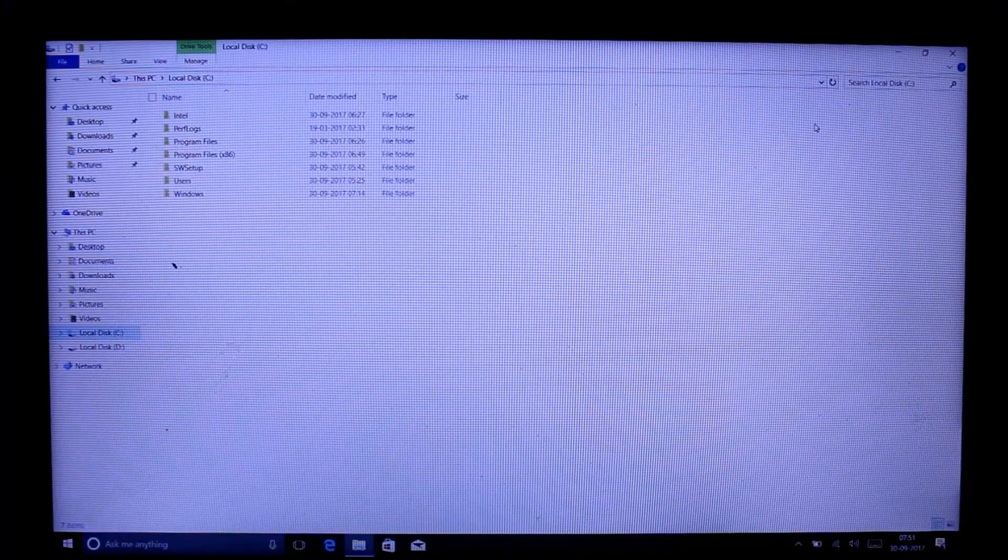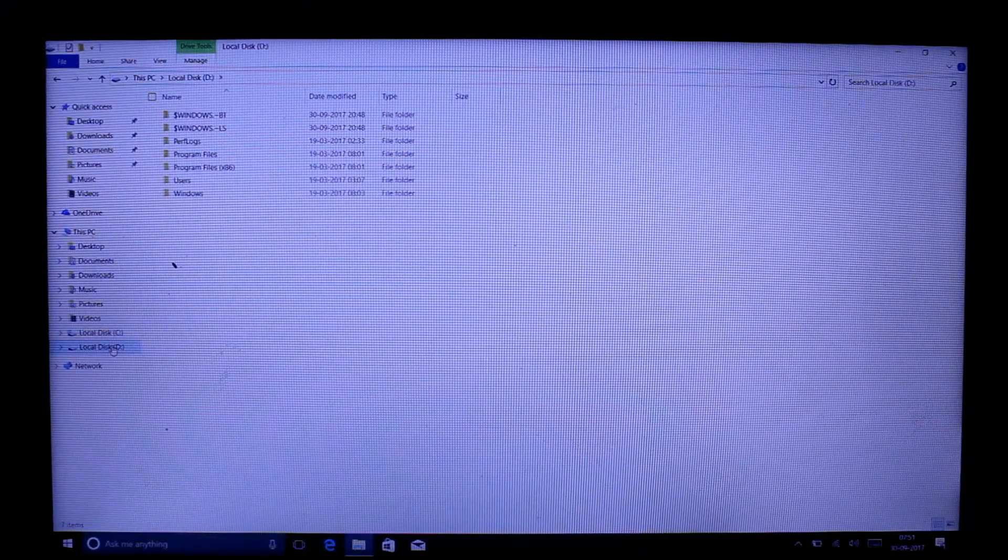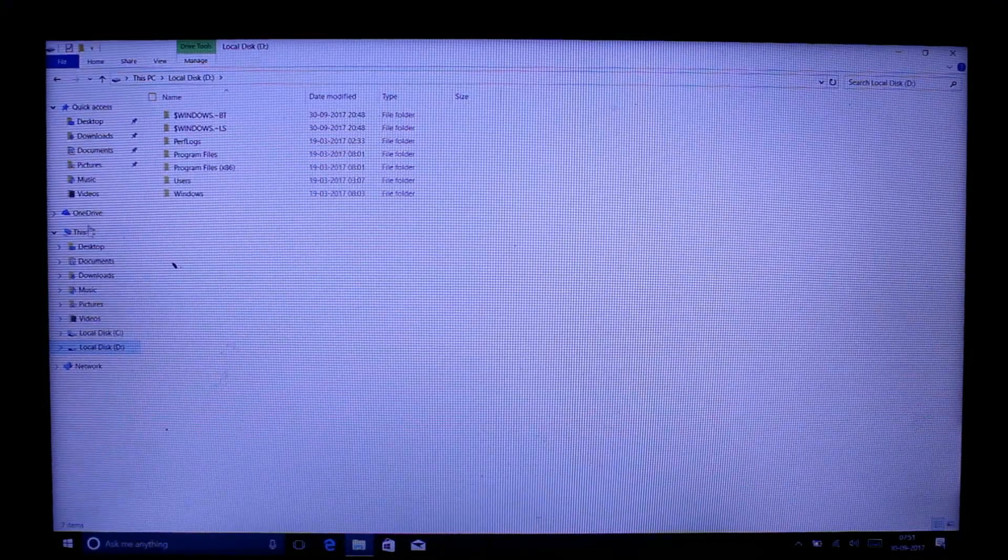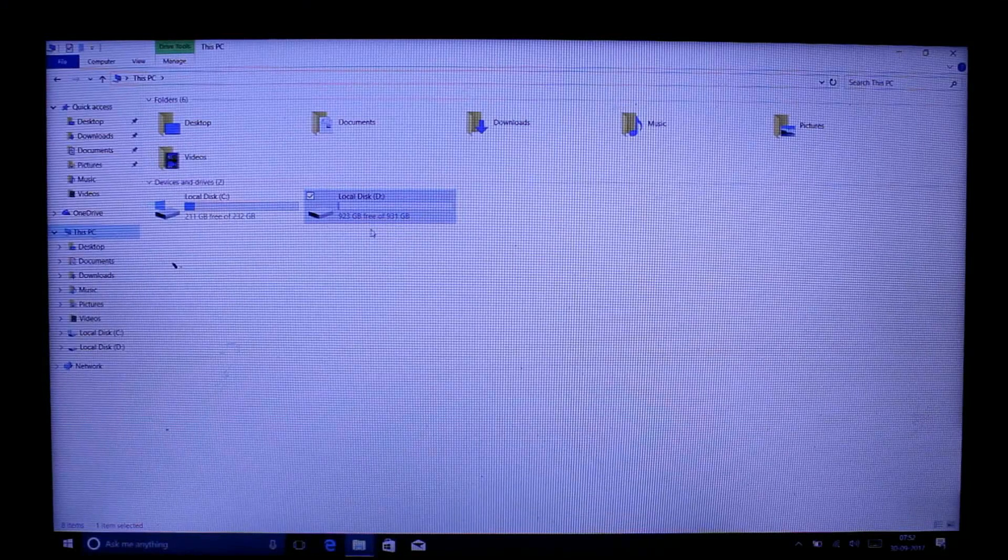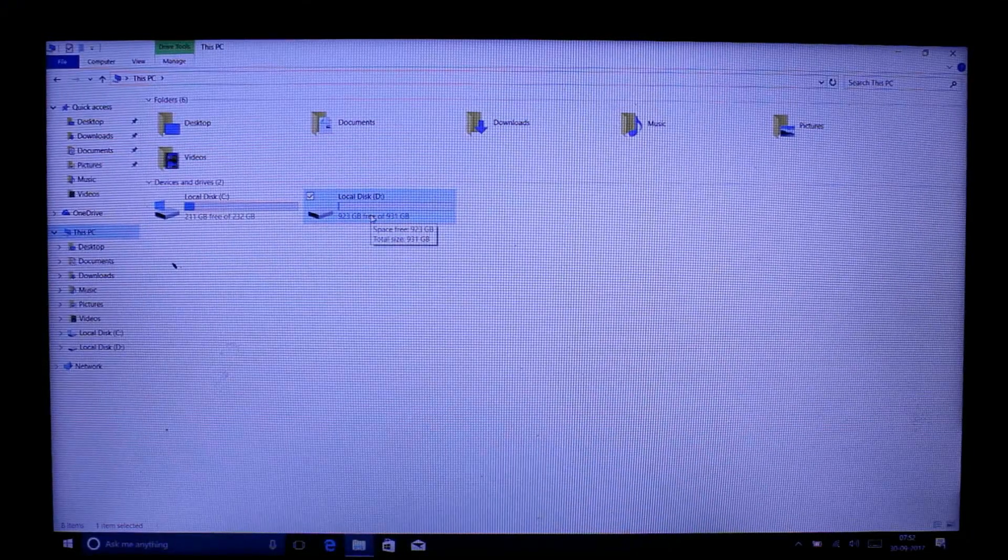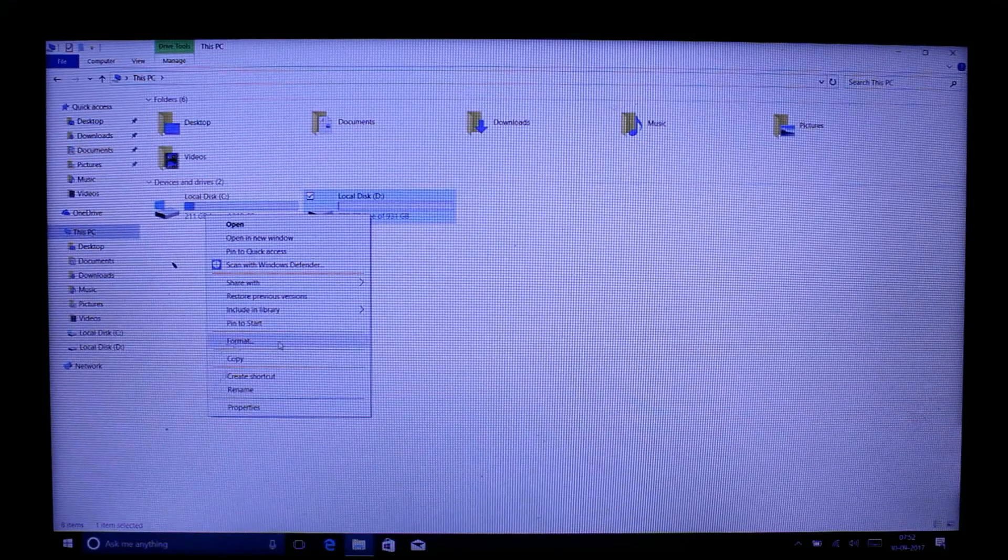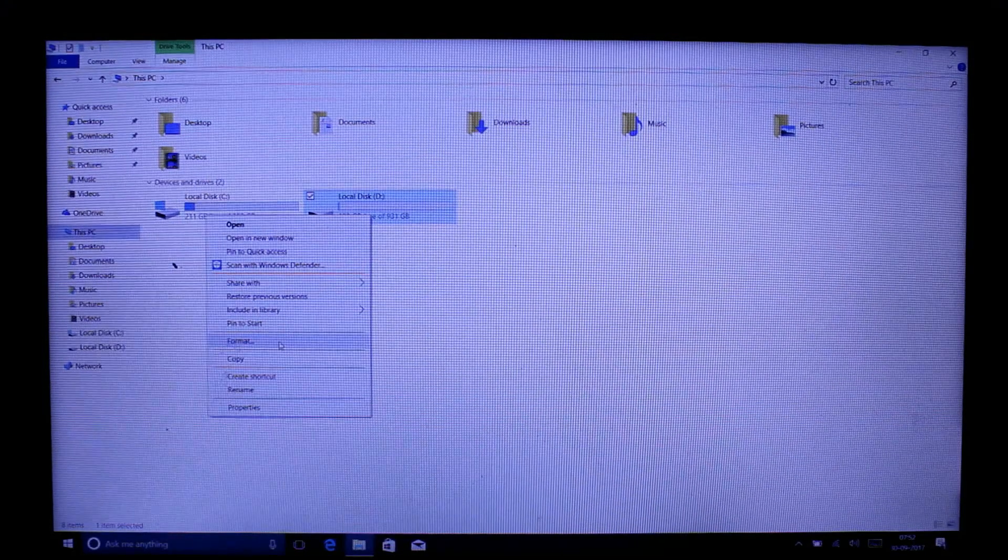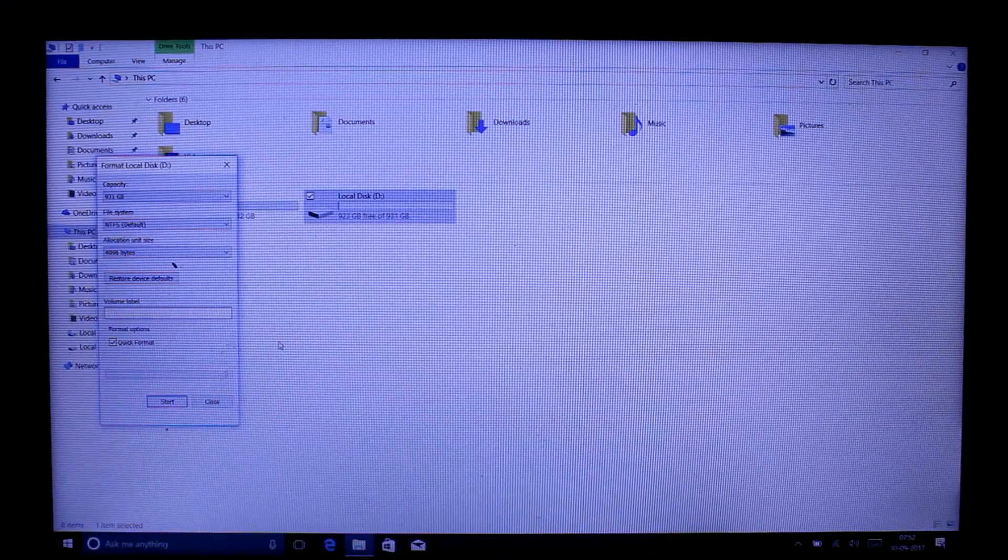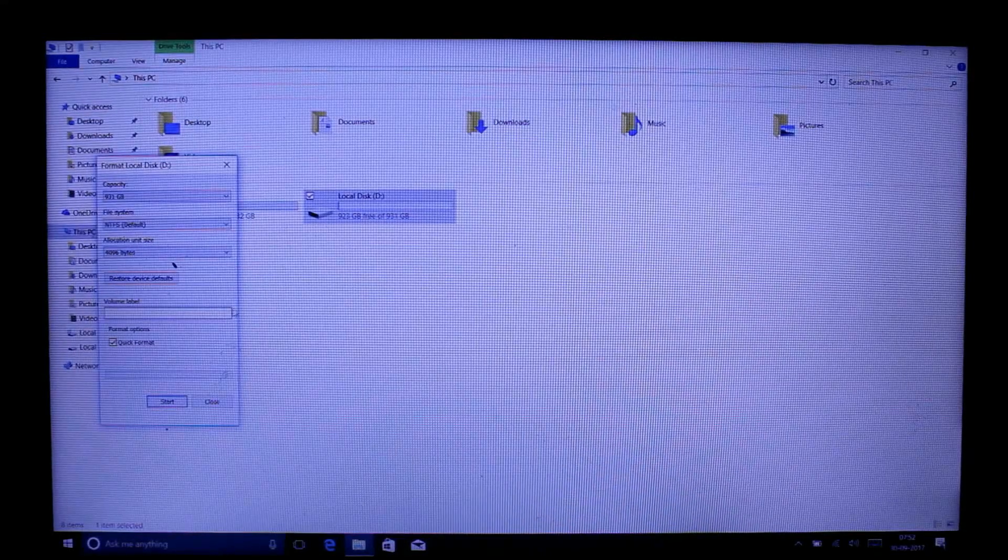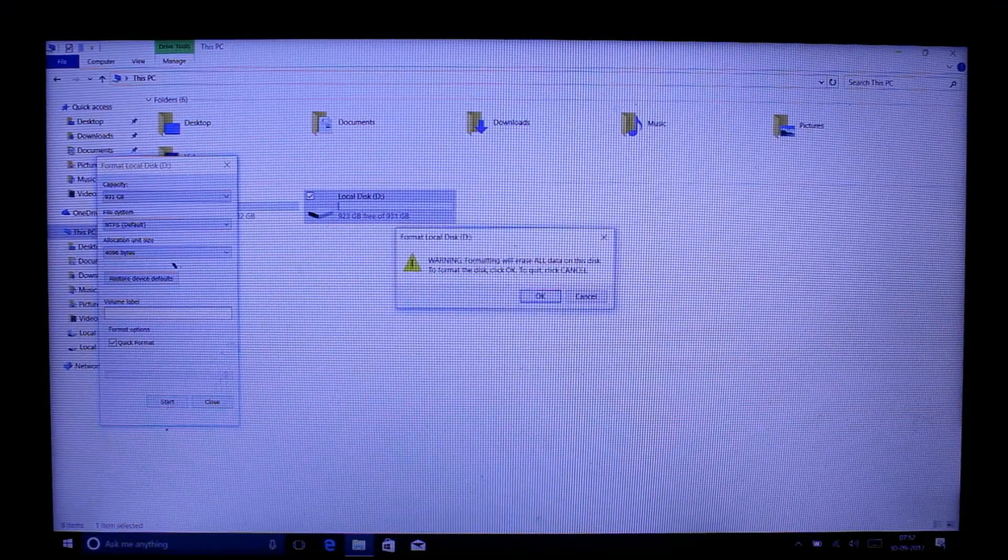Windows is running on drive C this time, so we can go ahead and just delete or format the drive D because we are not going to need the Windows installation files there and we are going to boot our computer using the SSD. You can just go ahead and format this.